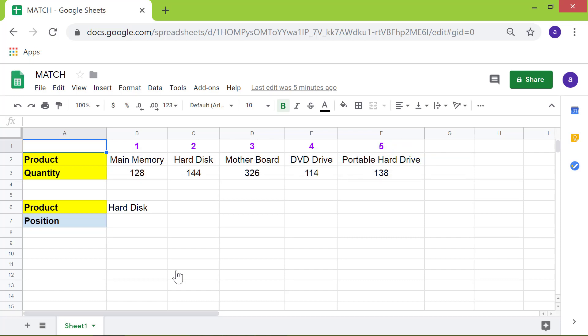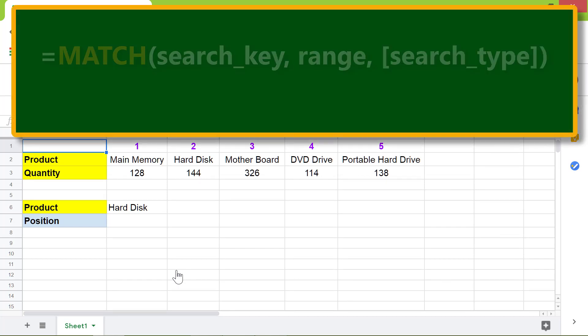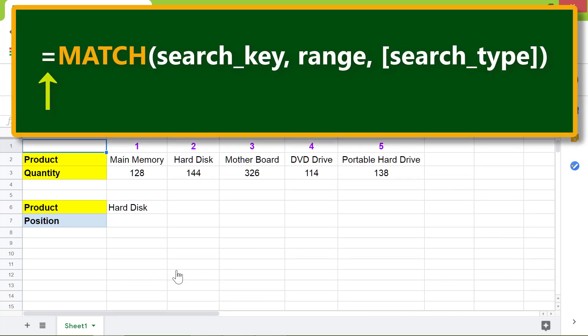Alright, let's look at the format of the match function. The equal to symbol, the name of the function match, the opening parenthesis.